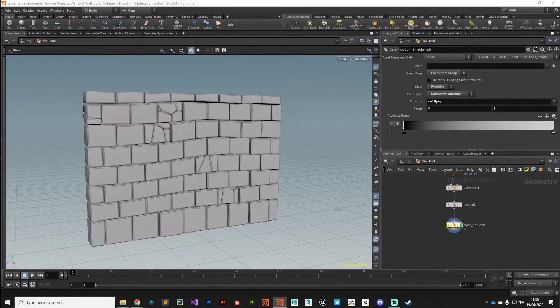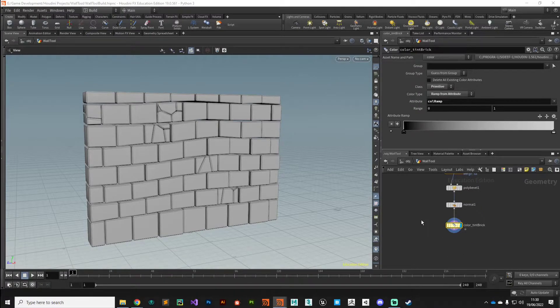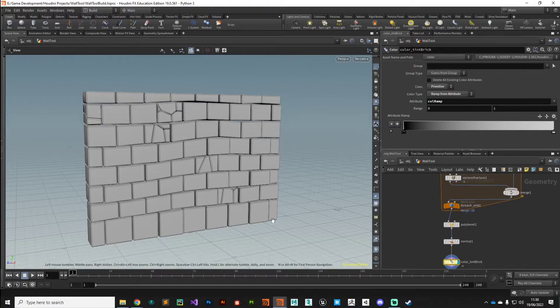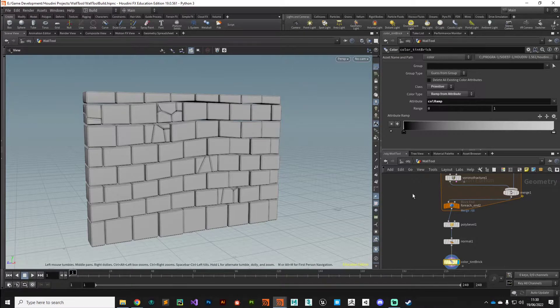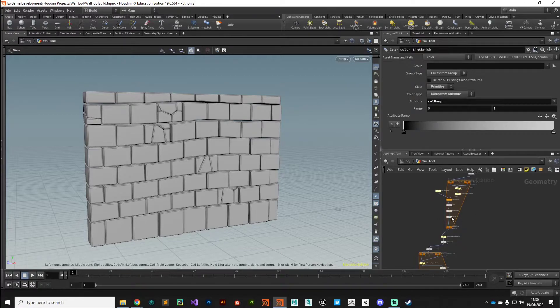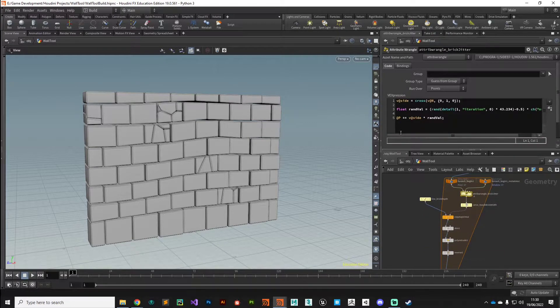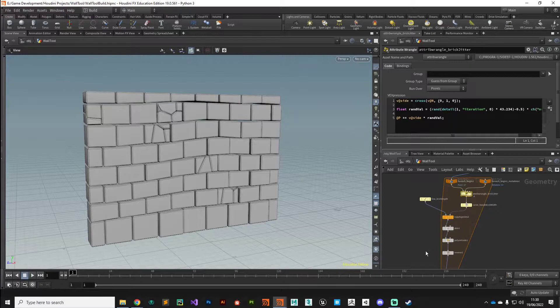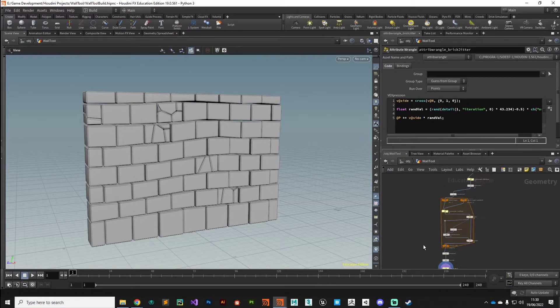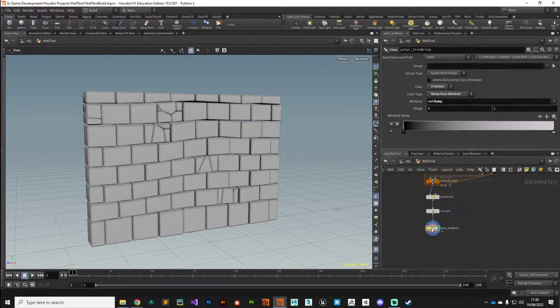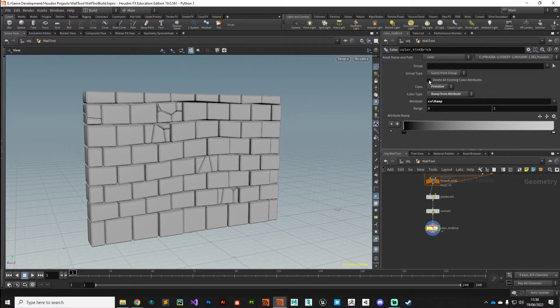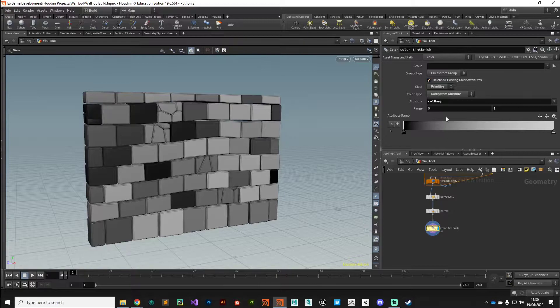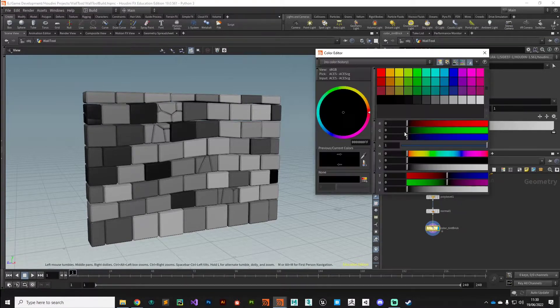The first thing is that our color tint brick is operating on points or point attributes. Well we've just established a primitive attribute up here - if we look we're currently working on primitives, so we need to change that over to primitives. It's still not working because we have hard coded a color information already. If you remember up here when we built the noise we added - where was it - we hard coded a noise value in there.